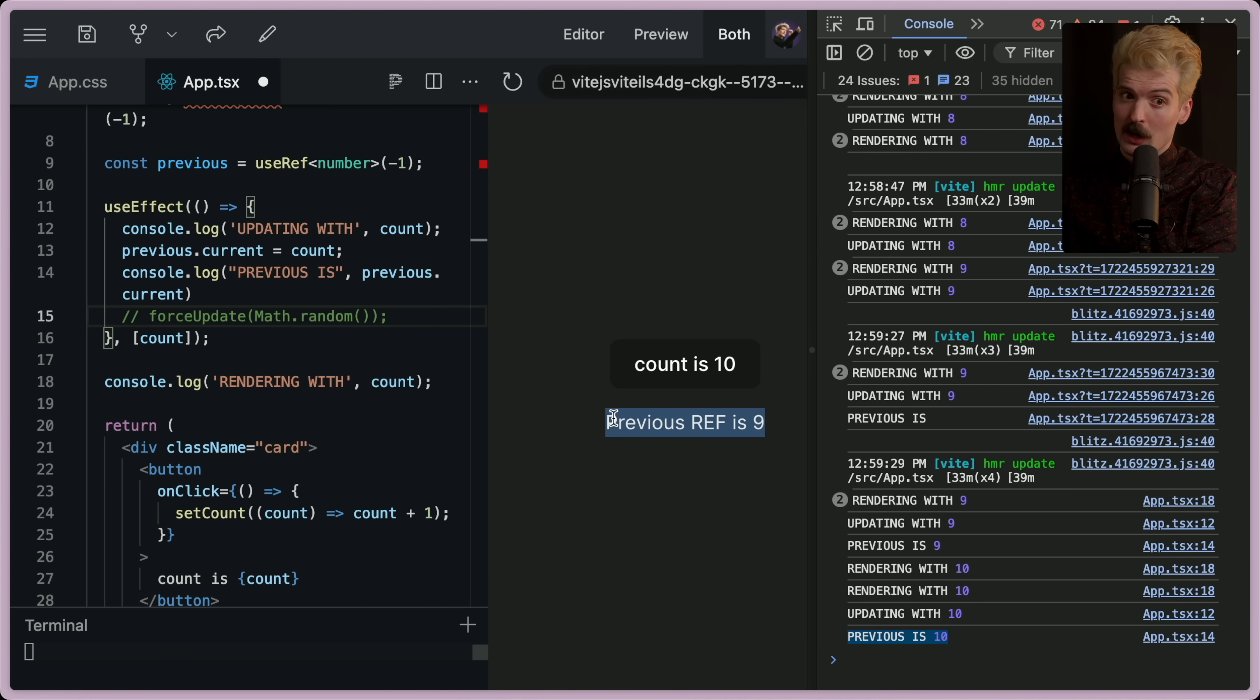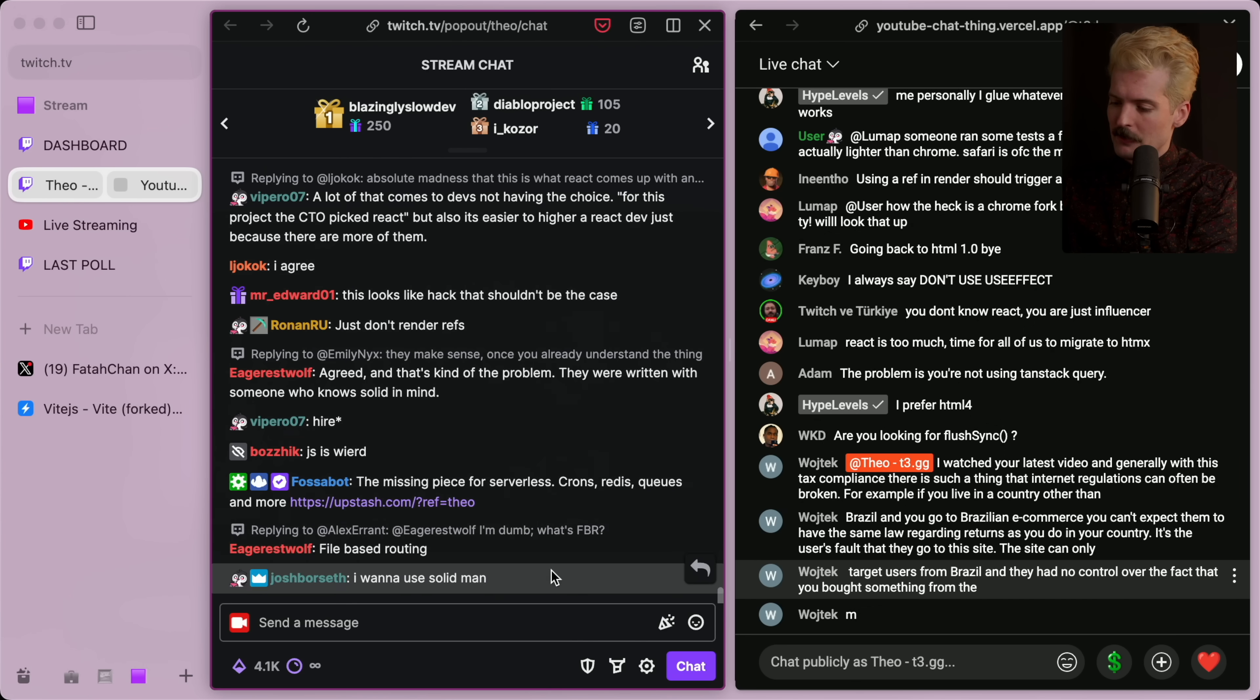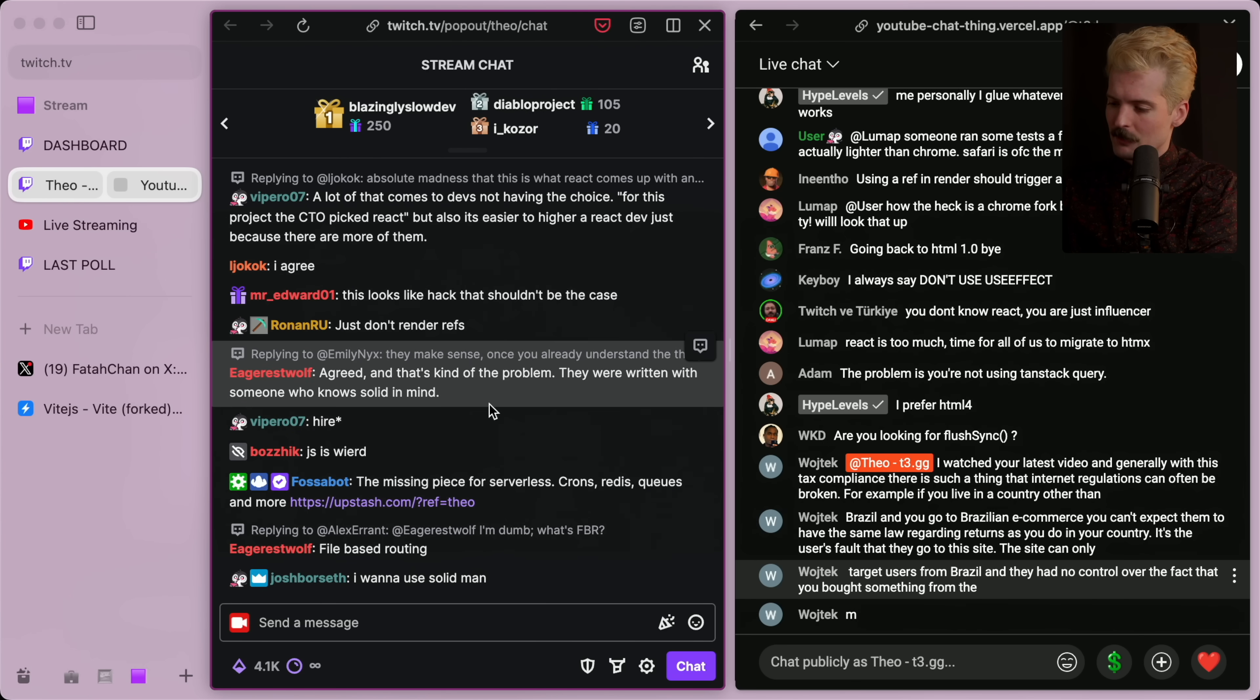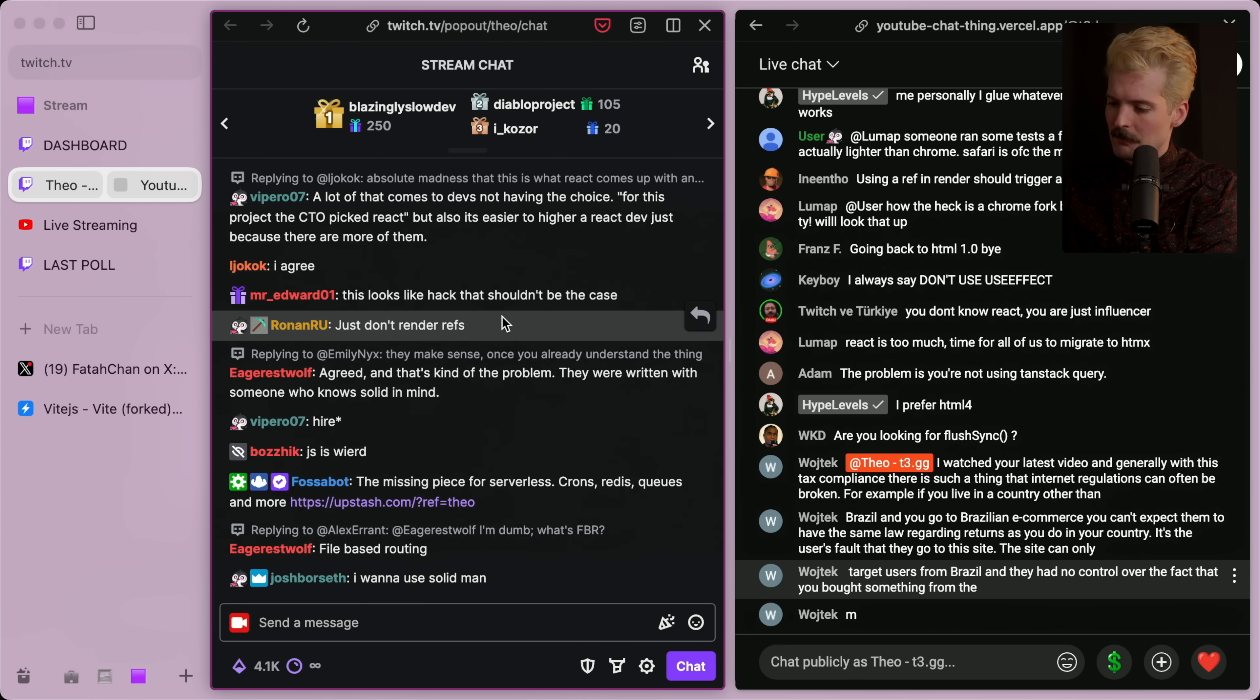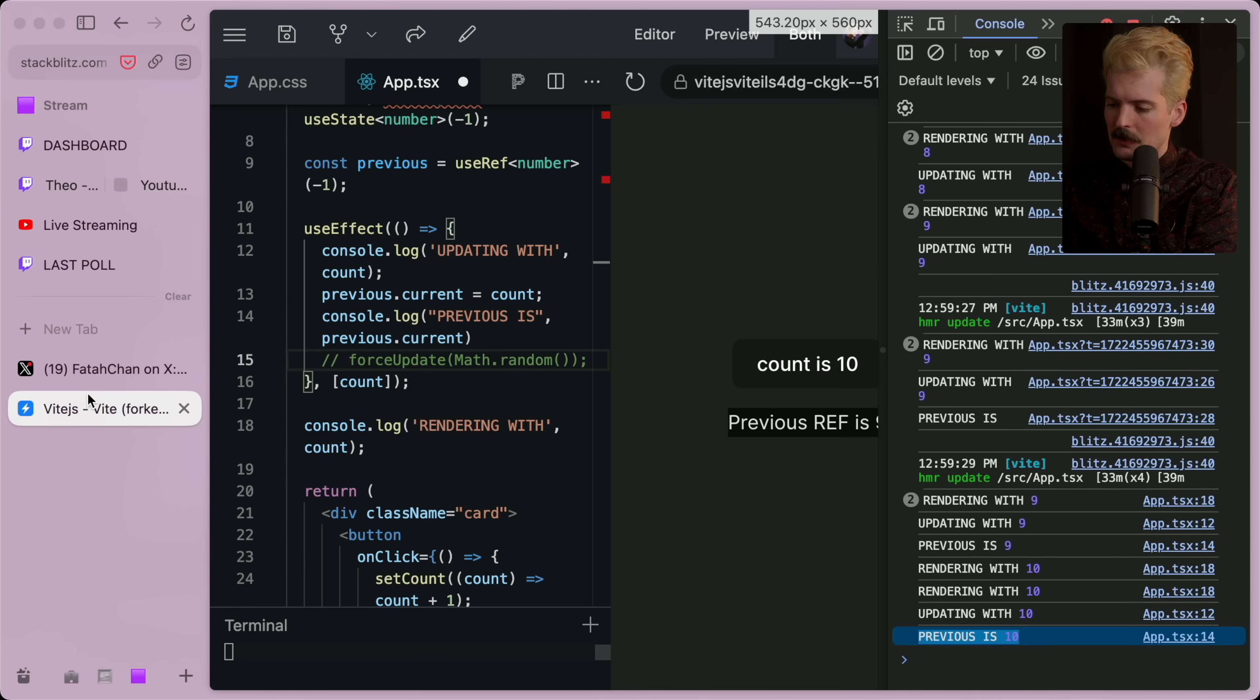Refs don't trigger render updates. Generally speaking, rendering refs is bad. Good point from chat. Rendering refs almost always results in unintuitive behavior. And I would recommend to not render refs. Generally speaking, unless you have a specific reason, I would avoid using refs.